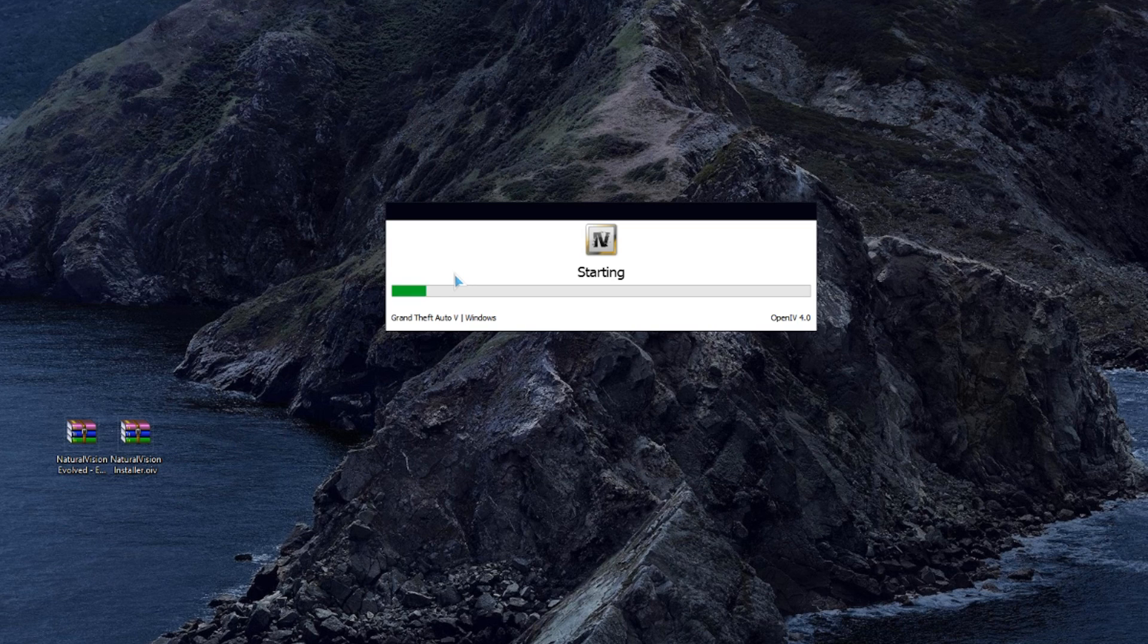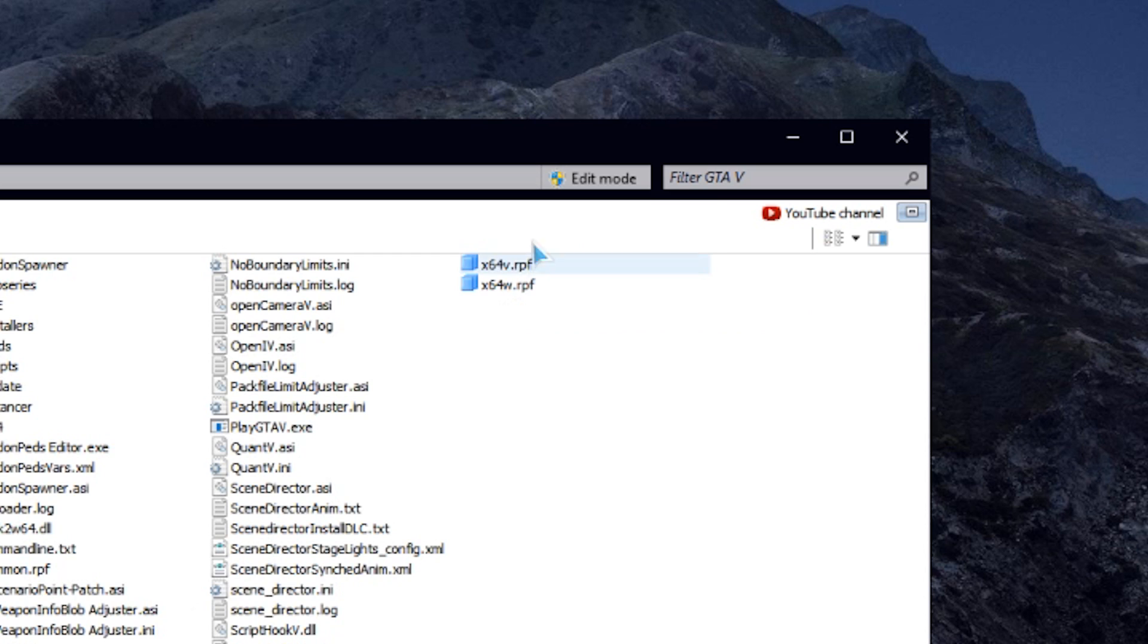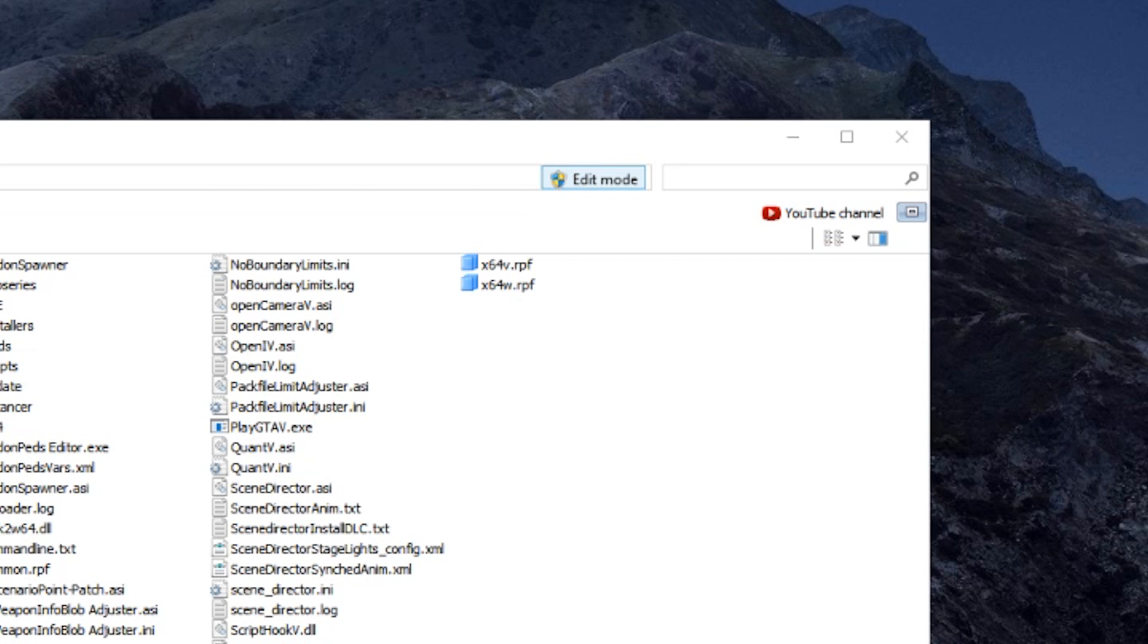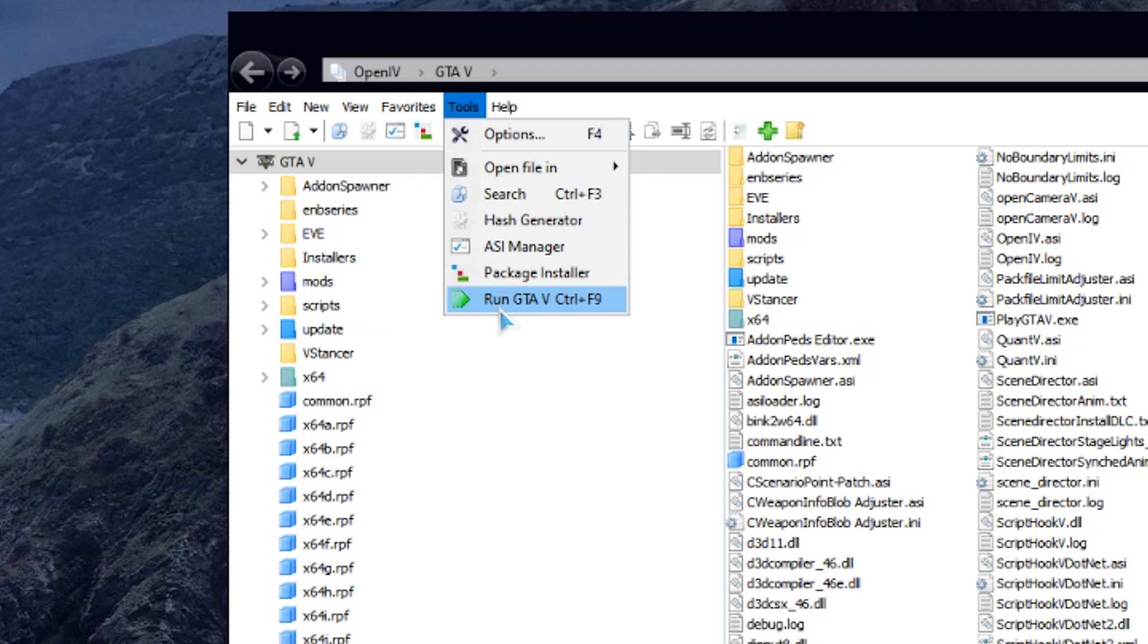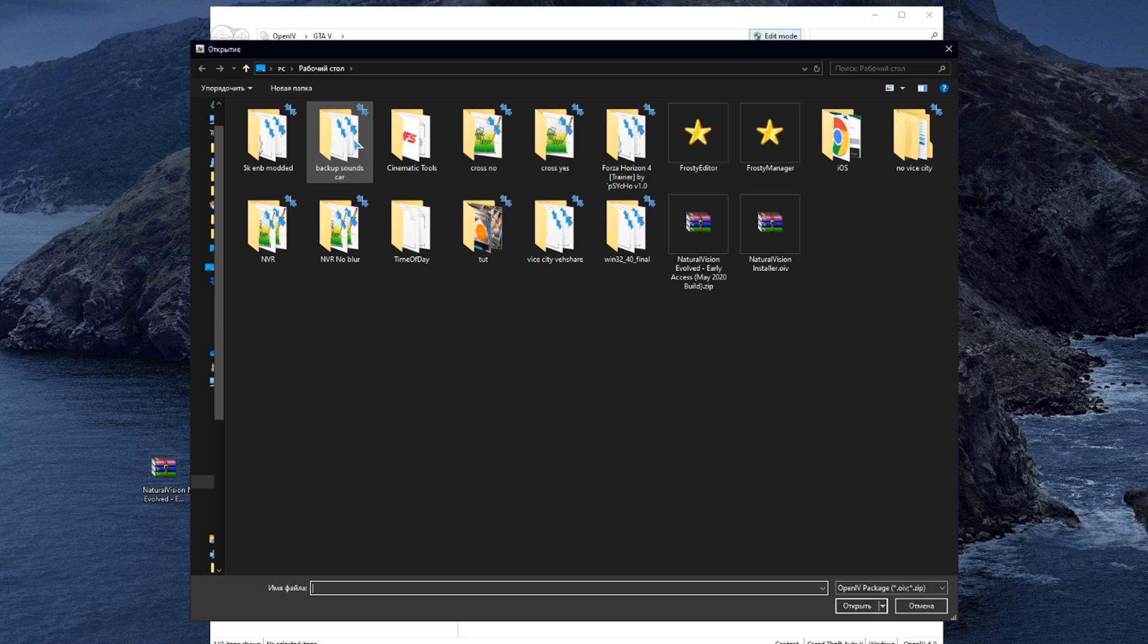Then open the program called OpenIV, switch to edit mode right here, click Tools, and click on Package Installer.